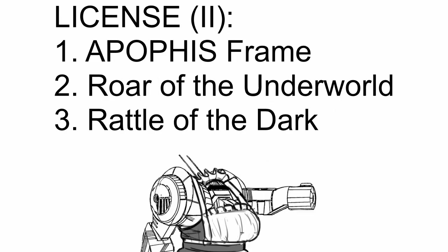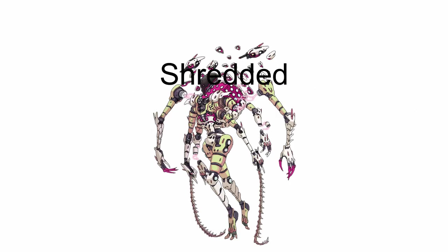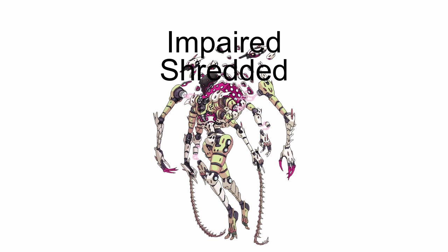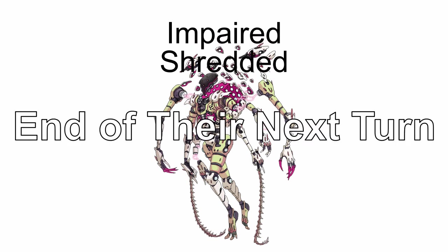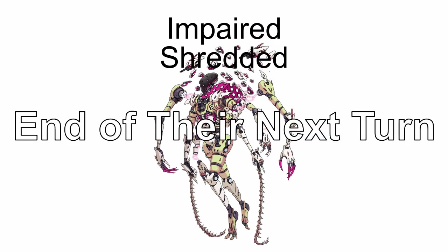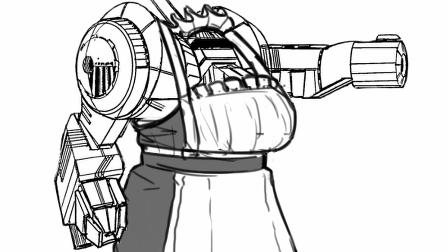In the second section, you get Roar of the Underworld and Rattle of the Dark. Roar of the Underworld is a full tech upgrade that lets you shred and impair your target on hit, which lasts until the end of their next turn. Very powerful and very useful.